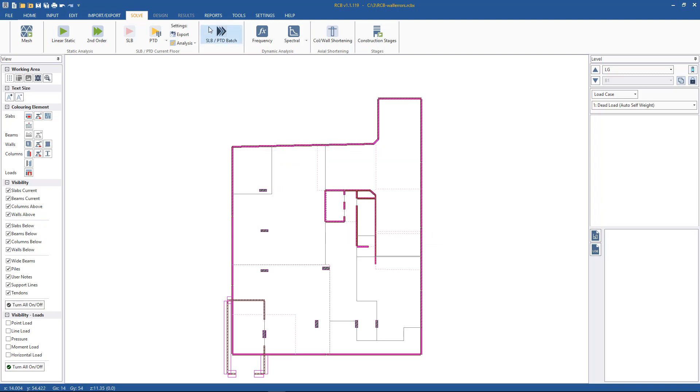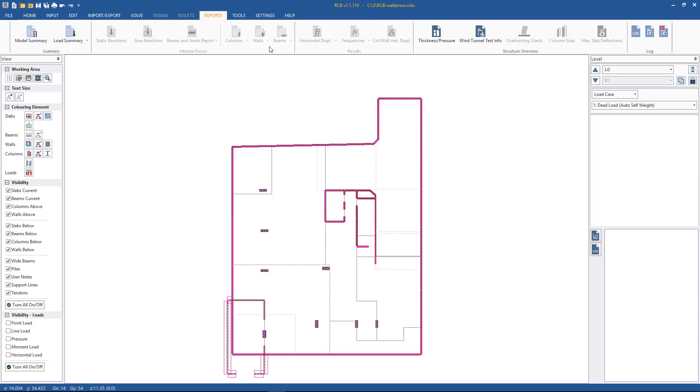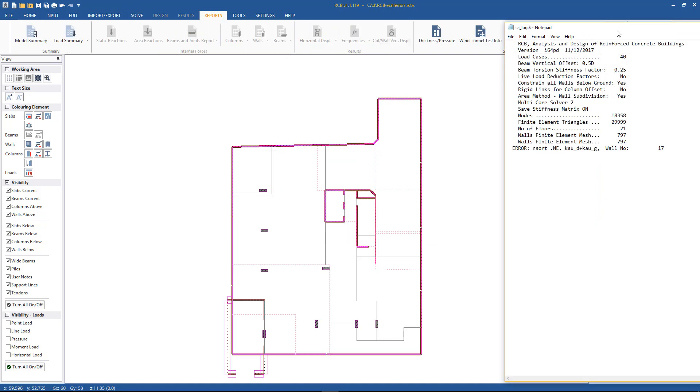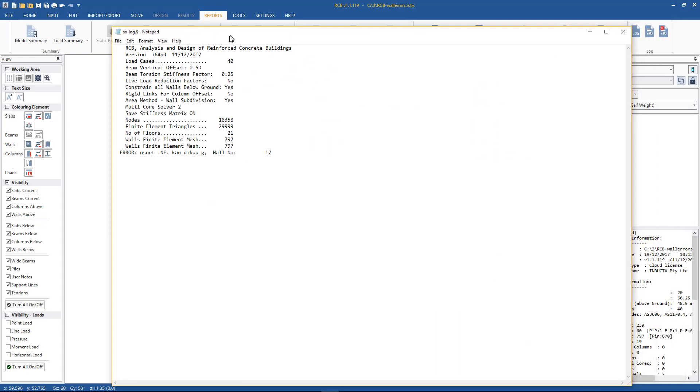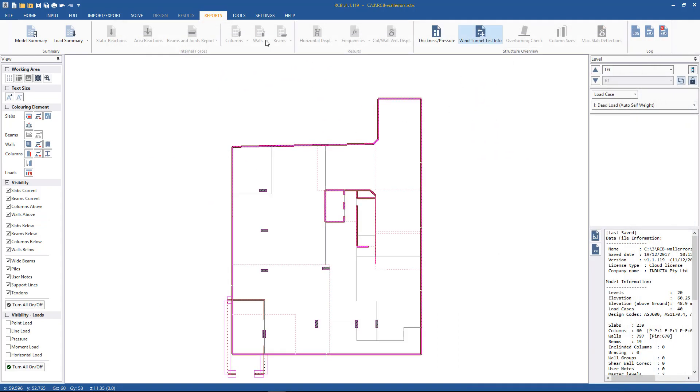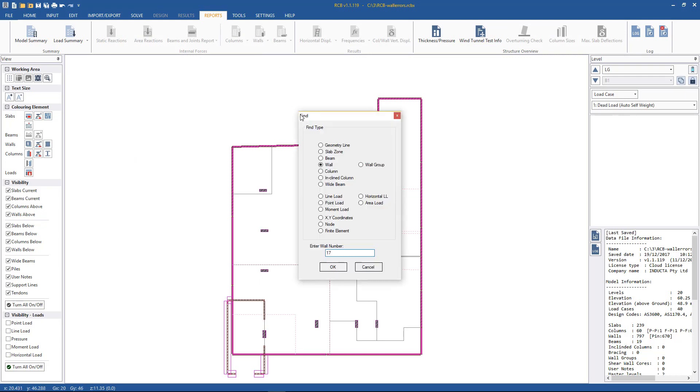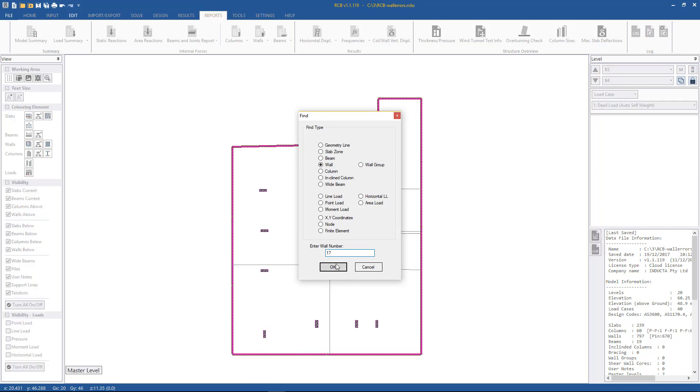If we want to see that window again we simply go to Reports > Log File, and we see it here so it tells us wall number 17 needs to be fixed up. To find wall 17 we hit Ctrl+F on the keyboard, hit wall 17, hit OK. So then this takes us to this location.